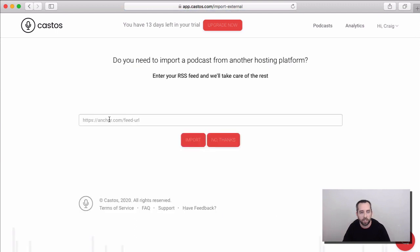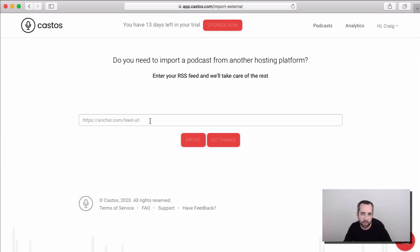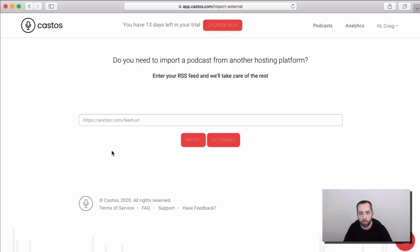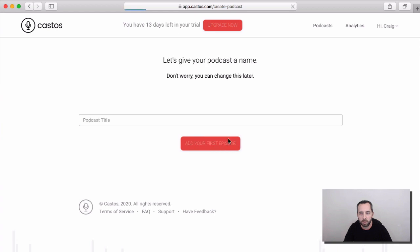Next, we ask if you have a podcast you want to import from another provider like Anchor, Libsyn, SoundCloud, Buzzsprout, Podbean. All we need is your RSS feed from your podcast here, and then click import. But today, because we don't have a podcast we want to import, we'll just say no thanks. Don't worry, you can do that later if you'd like as well.